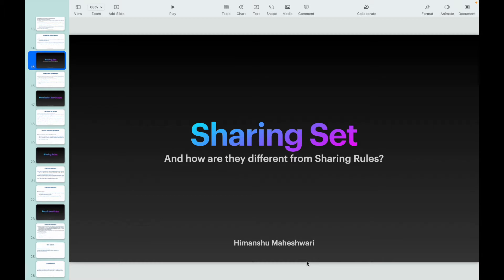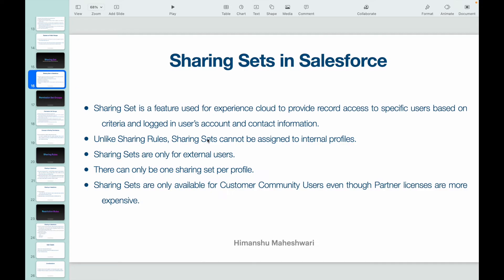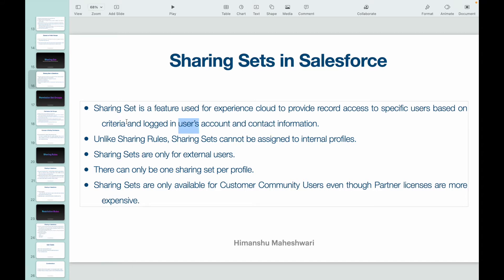and other roles as well. But Sharing Set is explicitly for granting external users access to the records that they should take a look at. Sharing Set is a feature used for Experience Cloud to provide record access to specific users based on criteria and the logged-in user's account and contact information. Any external user would have to be associated with an account and would have a contact ID on the user record.